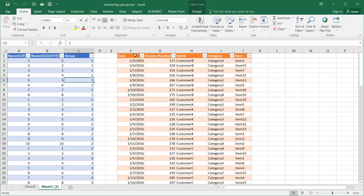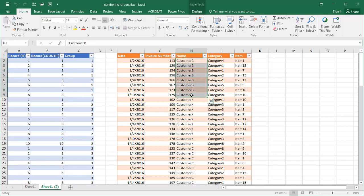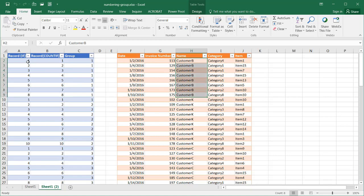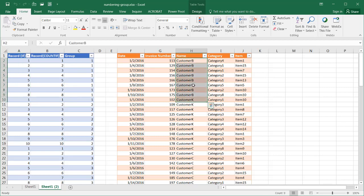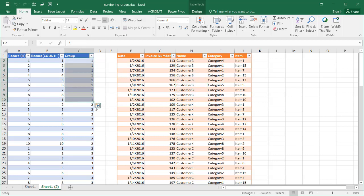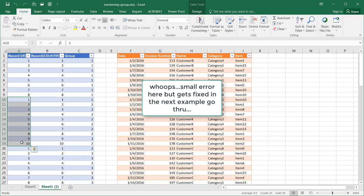What I mean by numbering and grouping customer records: let's say we have a table with customer records — date, invoice number, customer name, categories, and items. I want to number all records for customer B, and also group them. For example, we have eight records for customer B numbered sequentially, and everything for customer B is assigned group number one, while everything for customer K is assigned group number two, with ten records.